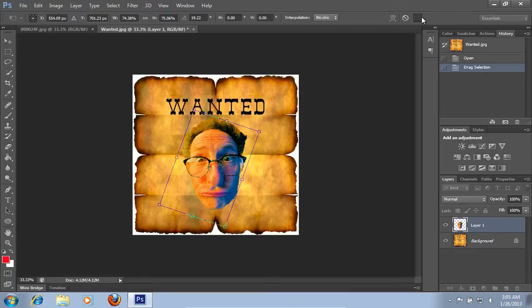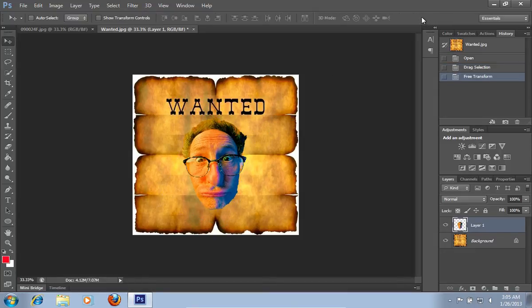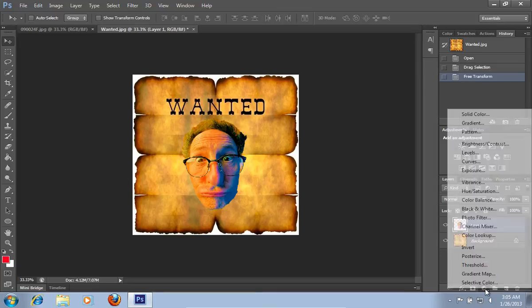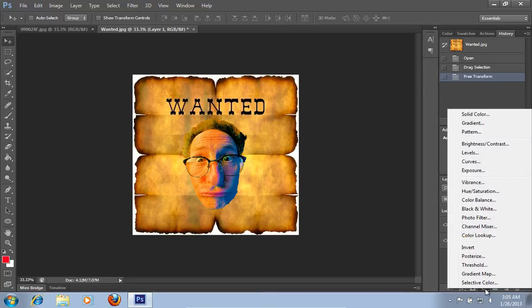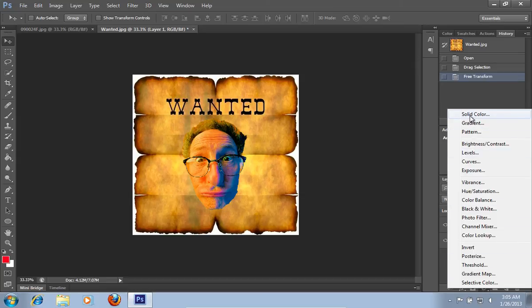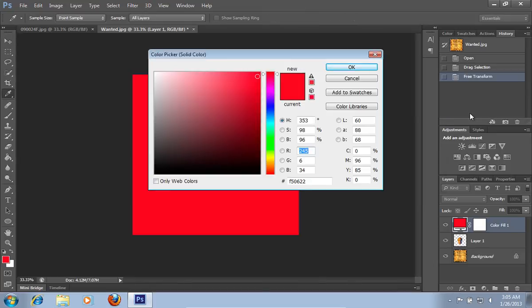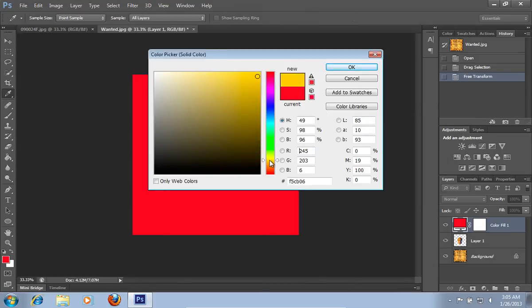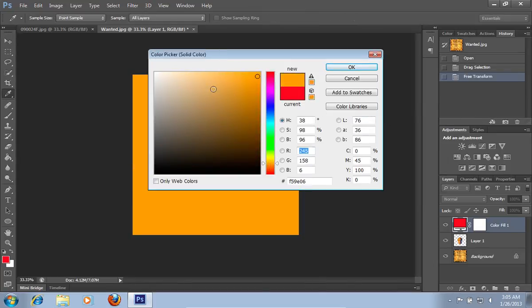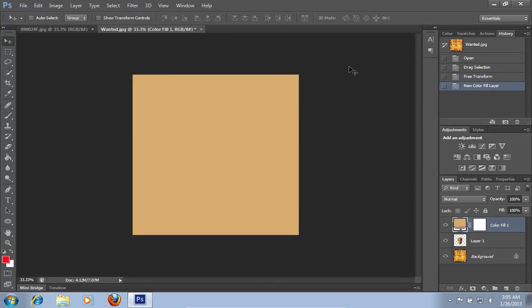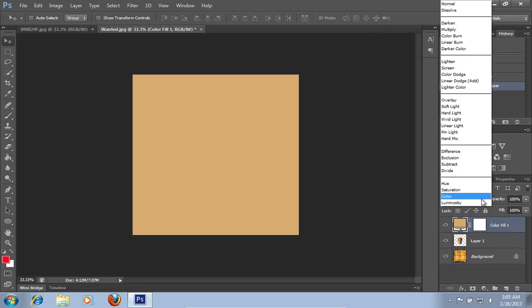When it's done, go to the Create New Fill or Adjustment Layer icon from the Layers tab. And from the pop-up menu, select the Solid Color option. Set the color as close to the color of the poster as possible and press OK. Then click on the Blend Mode menu and from the drop-down menu, choose the Color option.